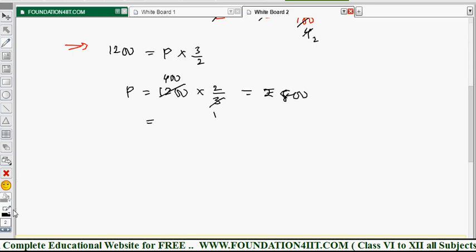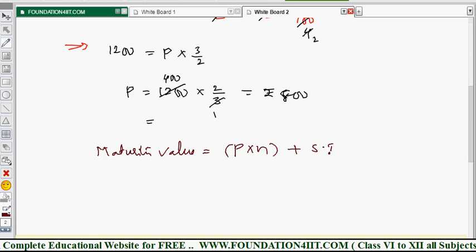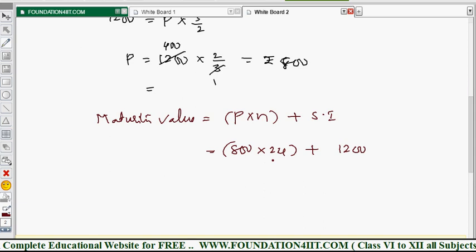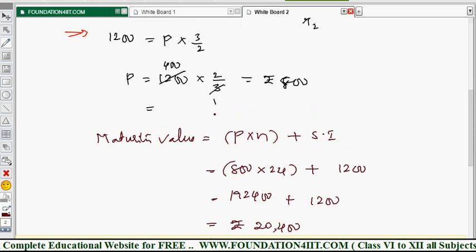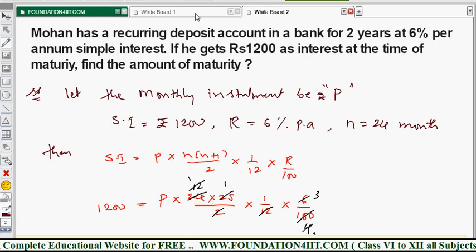Now we can find the maturity value. Maturity value = P × n + simple interest. P is 800, n is 24, and simple interest is 1200. So: 800 × 24 = 19200, plus 1200 = rupees 20,400. This is the maturity value. Whenever needed, apply the same formula.